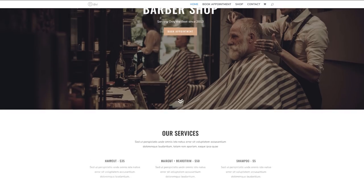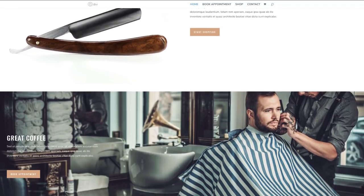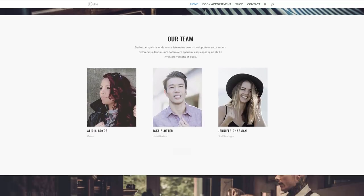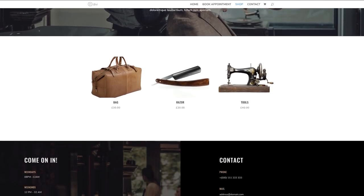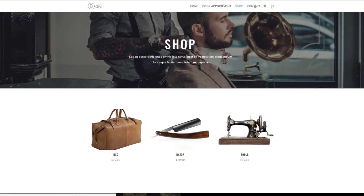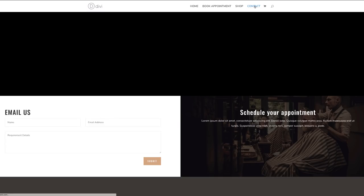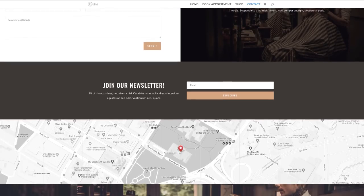Hello Divi Nation and welcome. In today's video I'm going to show you how to create a barbershop website with Divi. So this is the home page, the shop page, and finally this is going to be the design of our contact page. So without wasting a lot of time, let's dive in and get started.